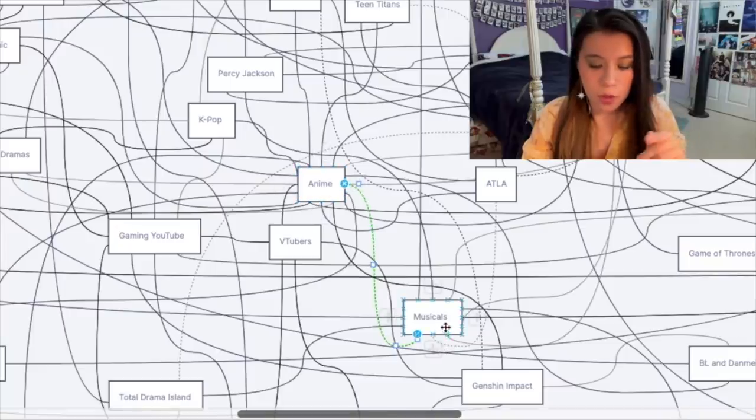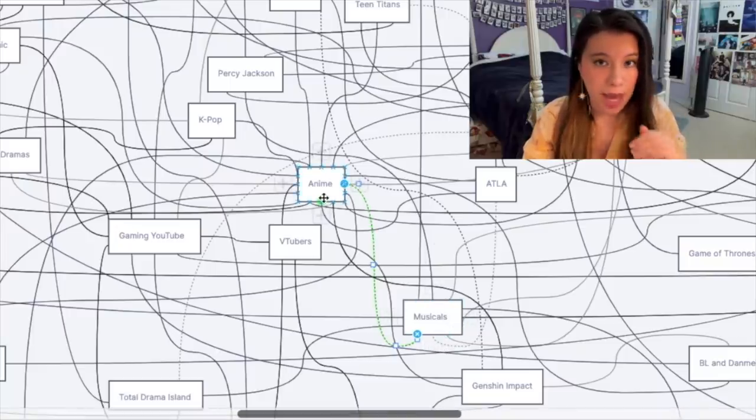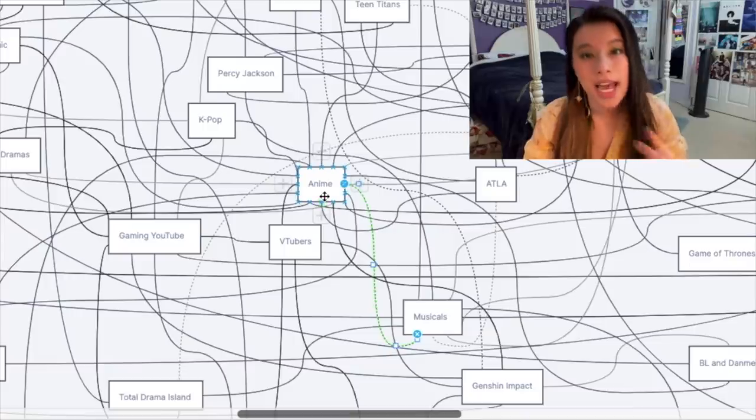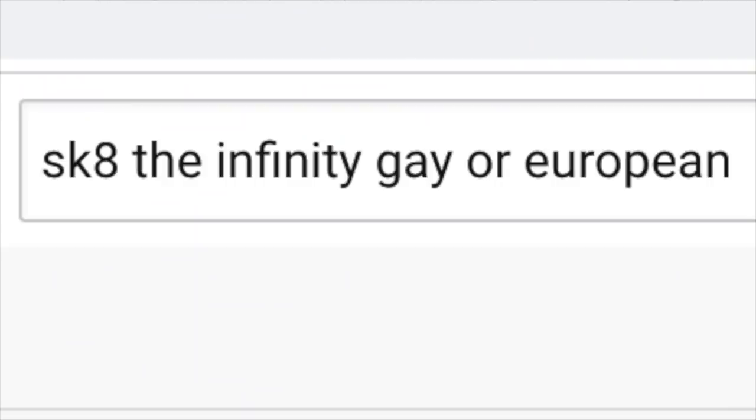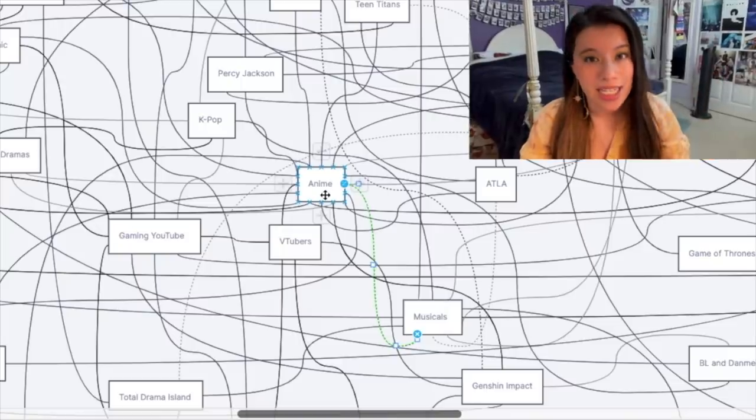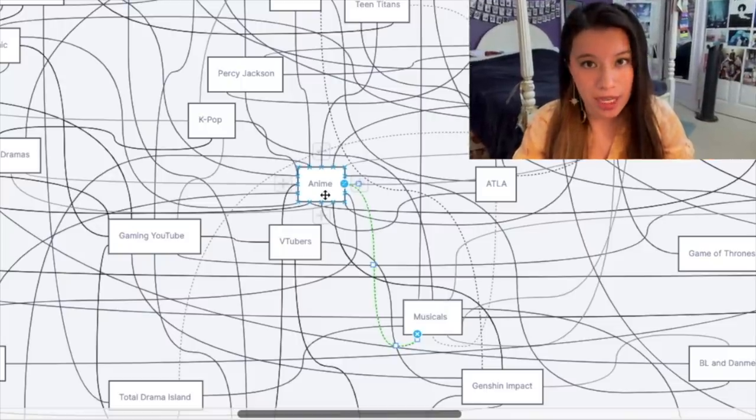The anime to musicals, or musicals to anime, pipeline baffles many people. But I am telling you now, if you type in the name of any popular anime followed by 'gay or European,' there is a 99 percent chance that an AMV, MEP, or edit exists of it.